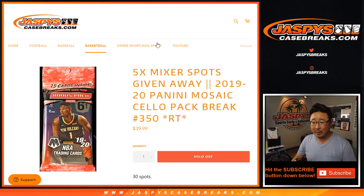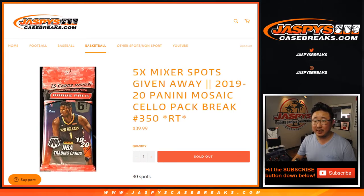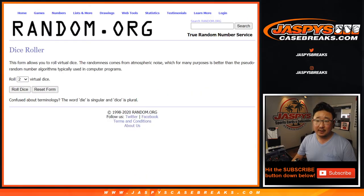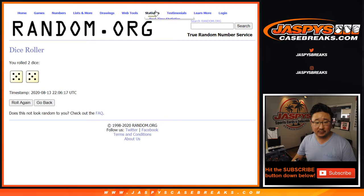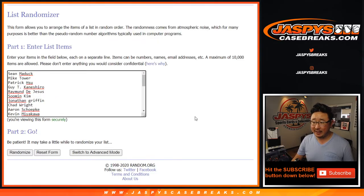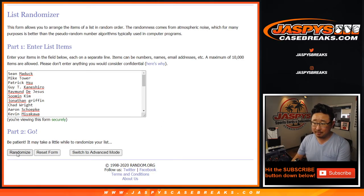Alright, so what are we giving away? Five mixer spots being given away. After, so top five after ten. Five and a five, ten the hard way.